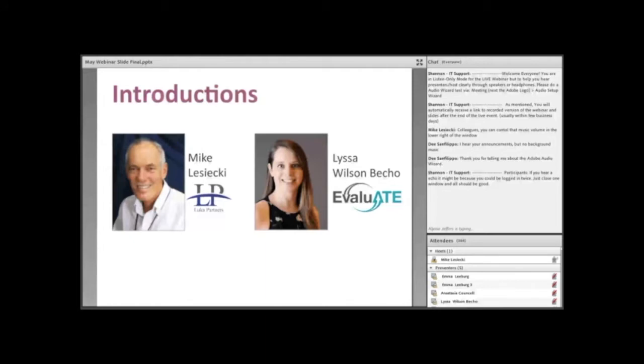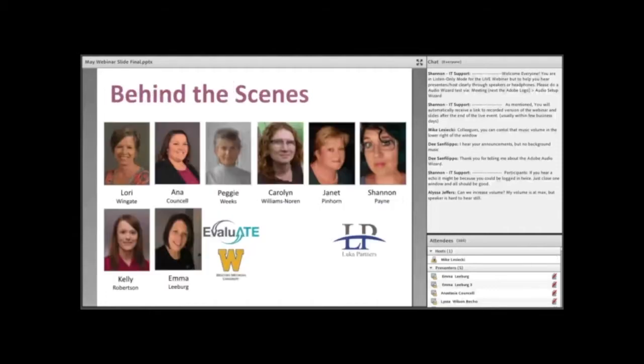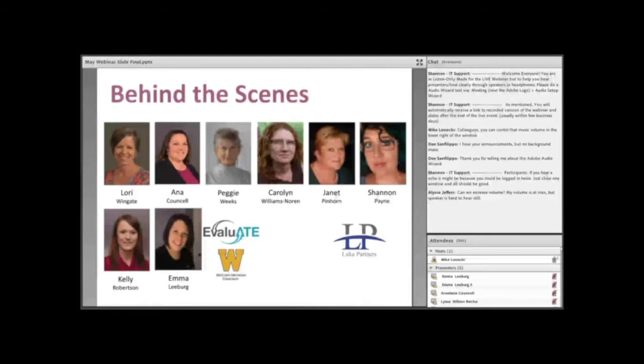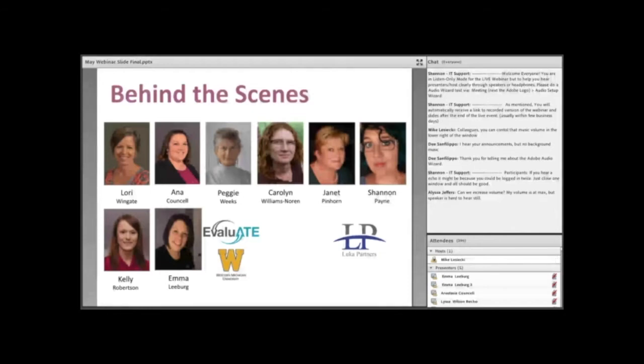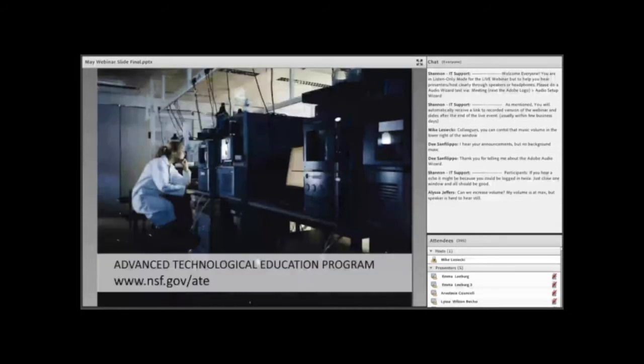I'll be the moderator for today, and Lyssa Wilson-Beccio will be the main presenter for this webinar. Dr. Wilson-Beccio works with Evaluate, which is located at the Evaluation Center at Western Michigan University. Before we get started, we'd like to recognize our colleagues who have worked behind the scenes to help bring this webinar to you today, including the Evaluate team, Cynthia Williams, Evaluate's editor from Style Sheets, and working with me at Luca Partners, Janet Pinhorn and Shannon Payne.